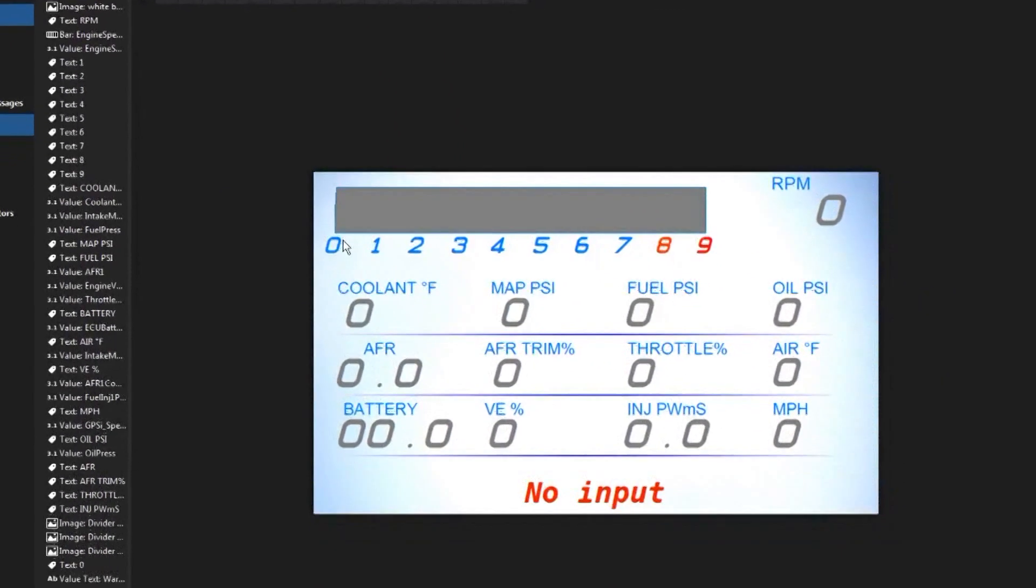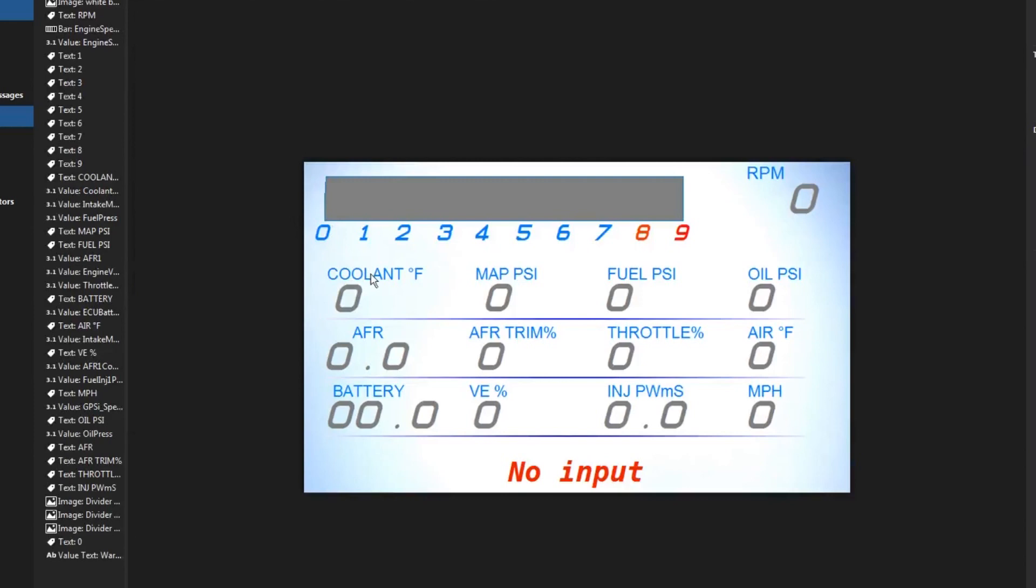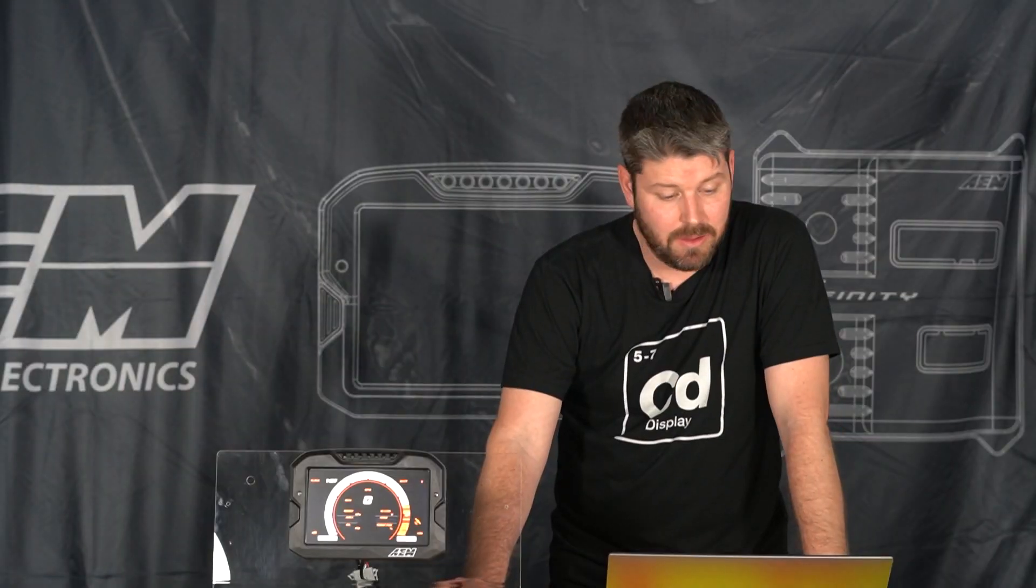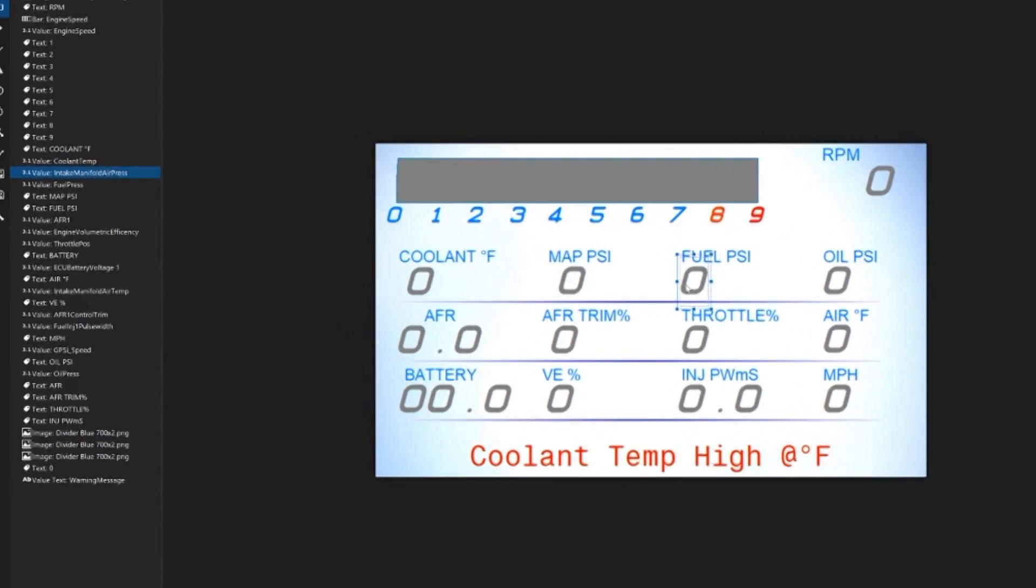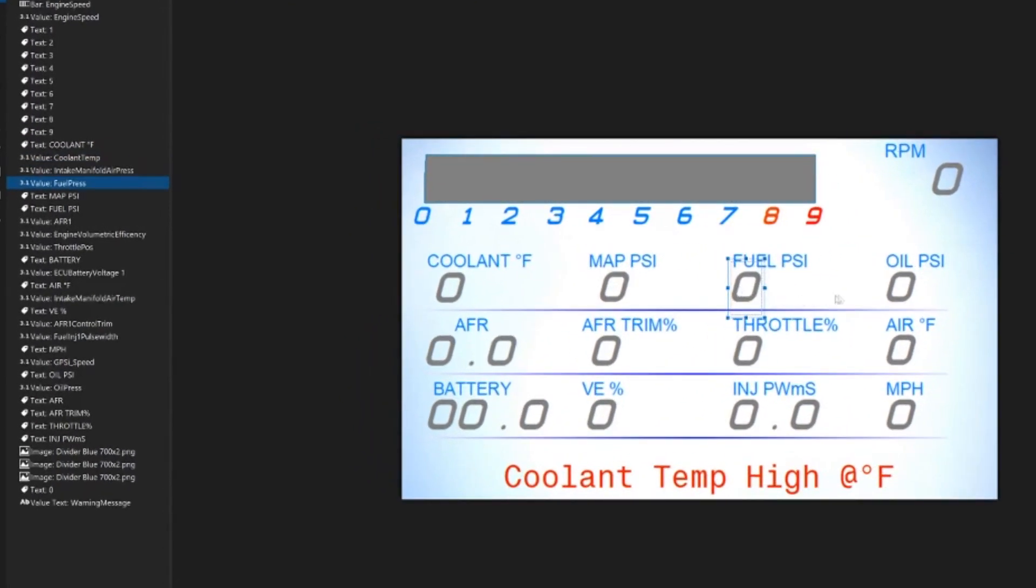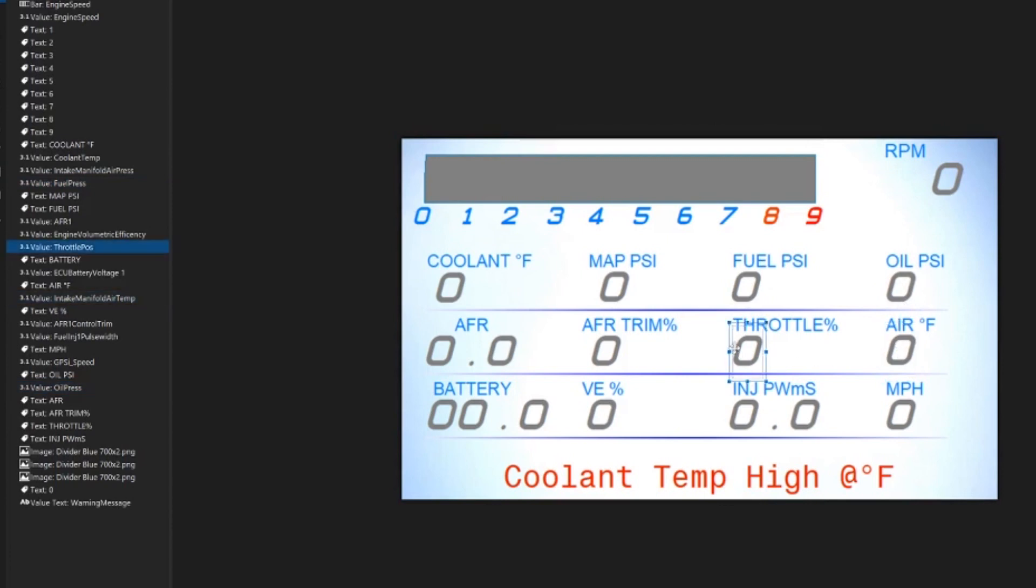Now the only thing we need to do is make sure that our channels are linked to the appropriate channels that match our configuration file for our dash. So clicking through here you can see that the dash design software was able to auto recognize all of these values and auto populate them for us, so I don't really have to do anything beyond this.